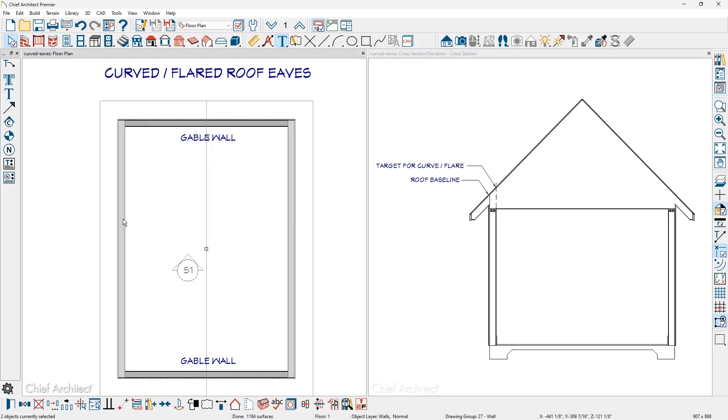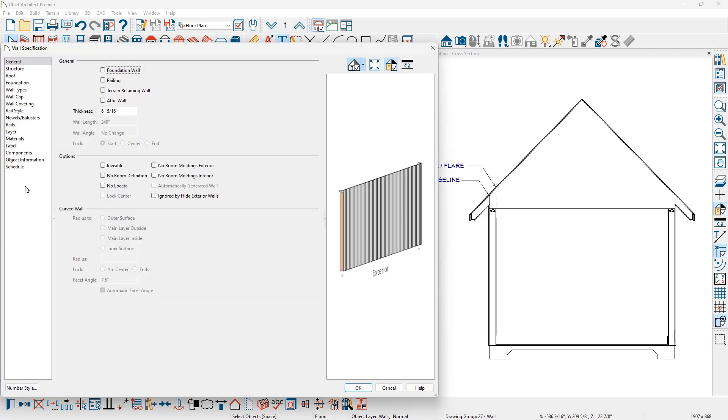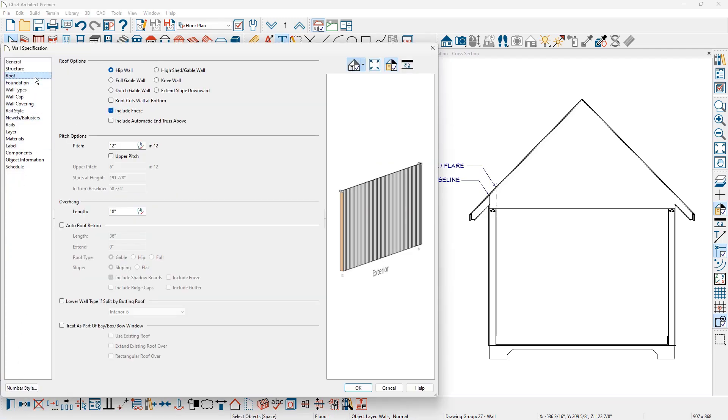I'm going to hold my shift key down with both of the walls selected. I'm going to come down and open up the properties for those walls. On the roof panel I will mark the option for an upper pitch.